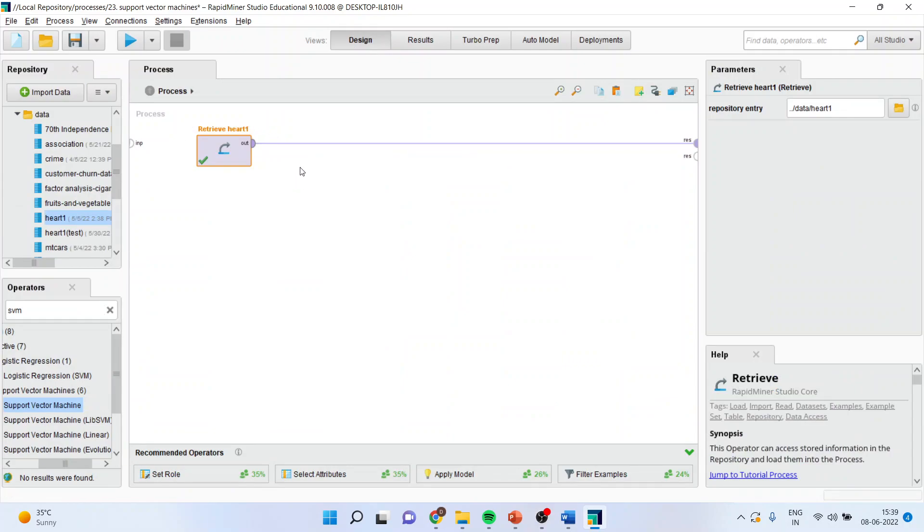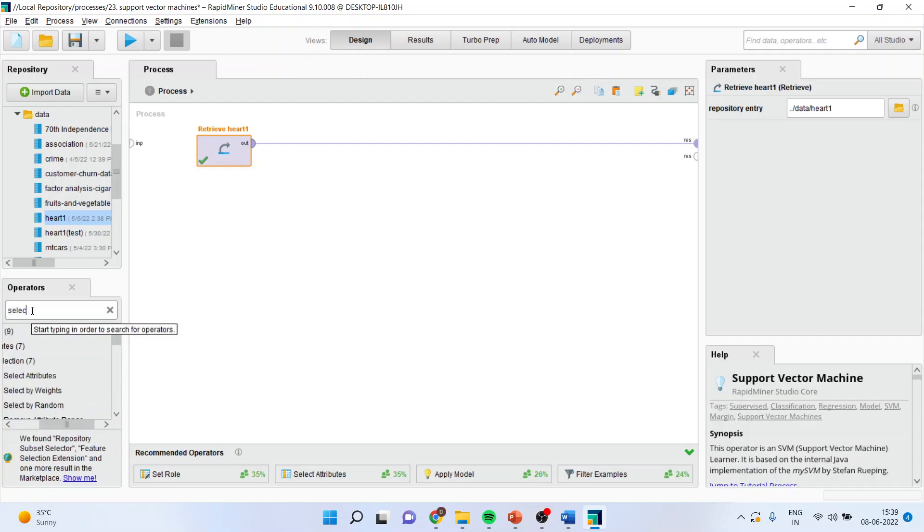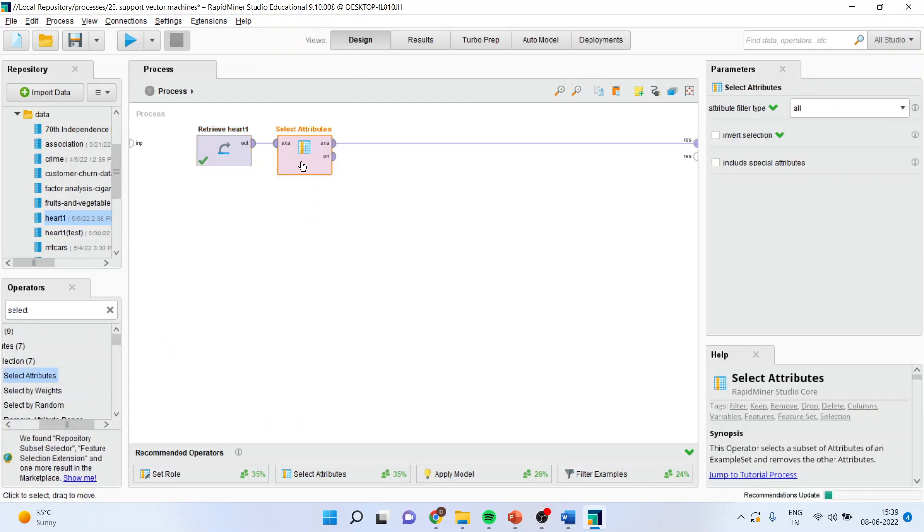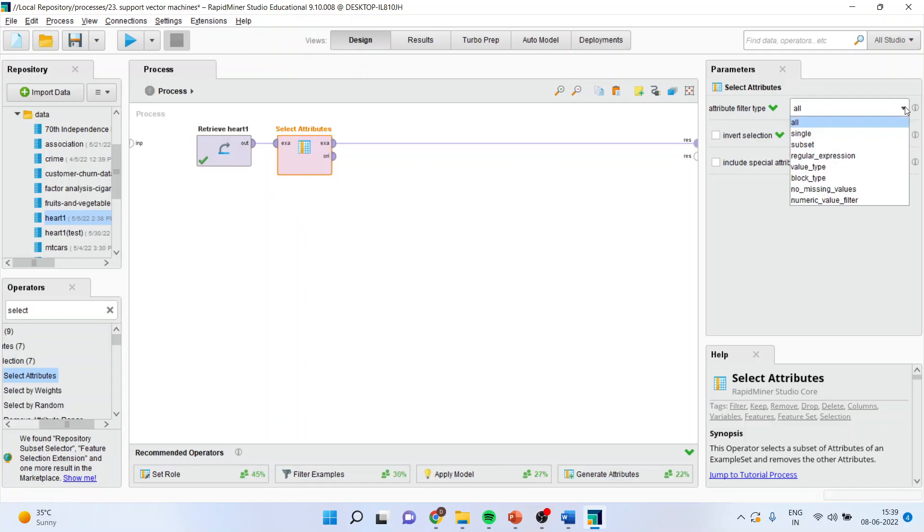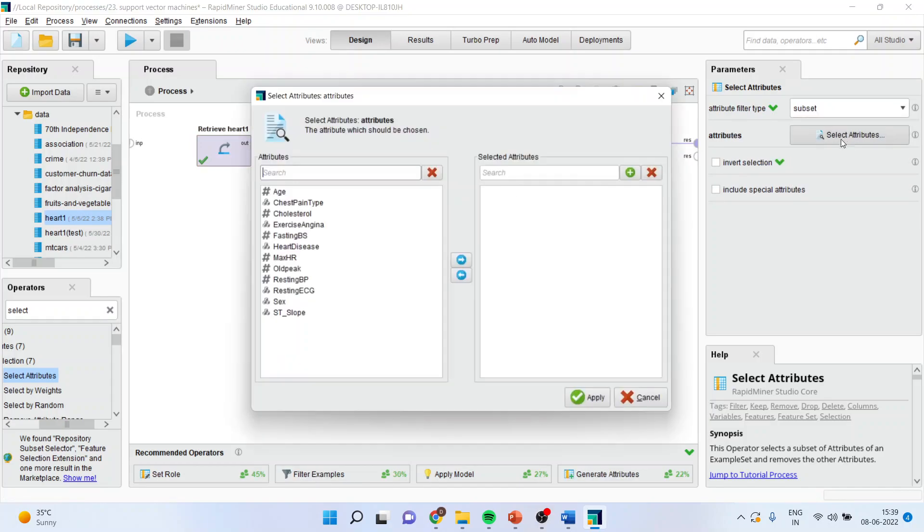It is not necessary that all these attributes are of my interest, so I will have to select some attributes. I will activate the select attribute operator, drop it here, go to subsetting, and select the attributes.